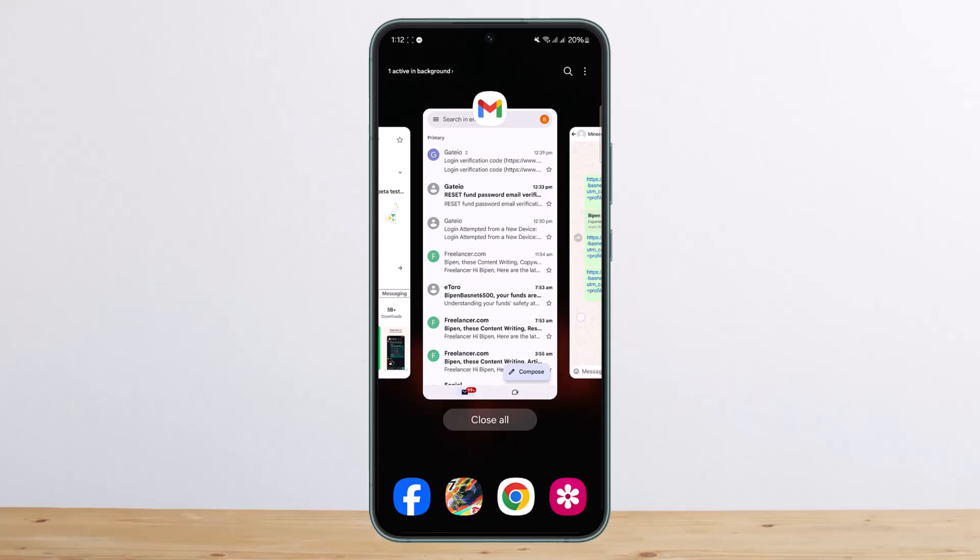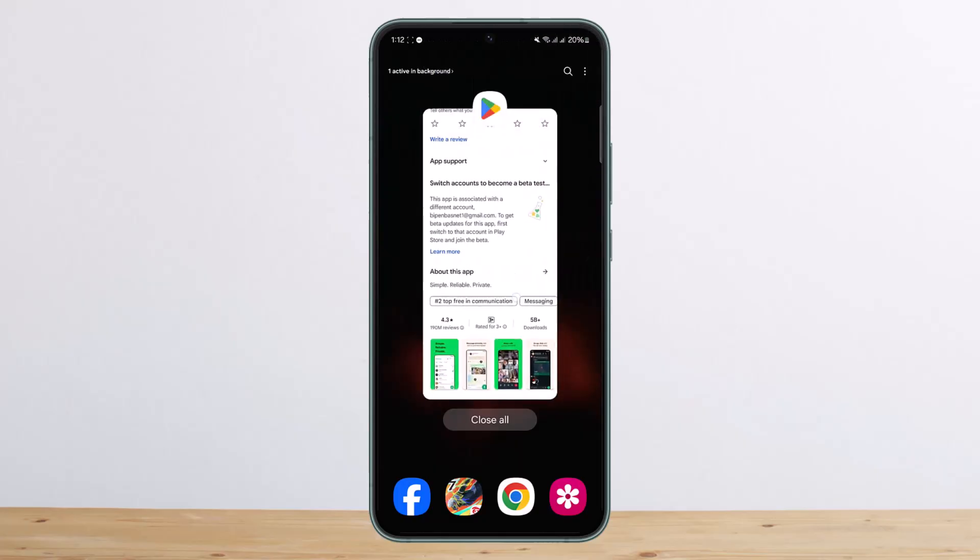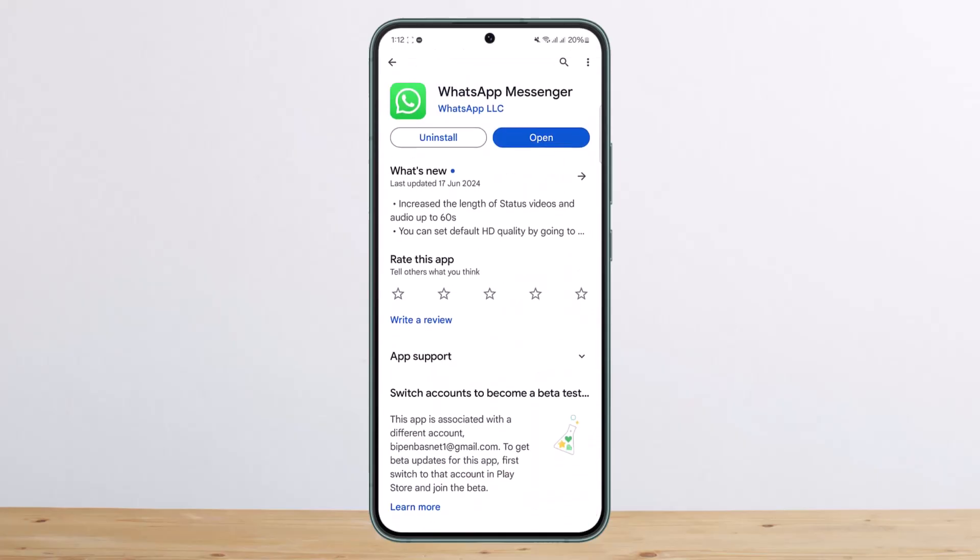The other way is you can screenshot it and send it, but you won't get the option to directly forward it. Hope this helped you — do like and subscribe, and don't forget to leave a comment down below if you have any further issues.